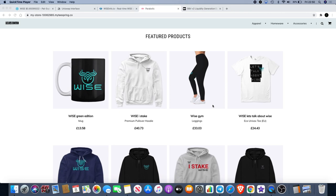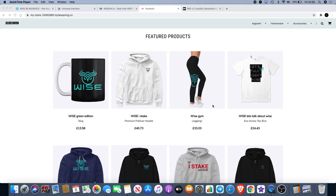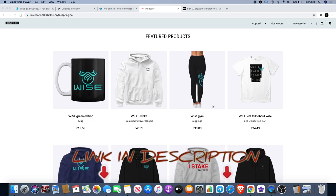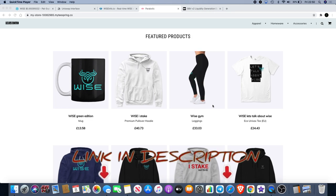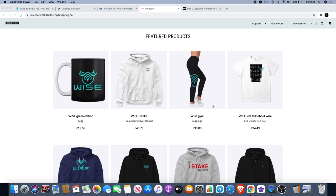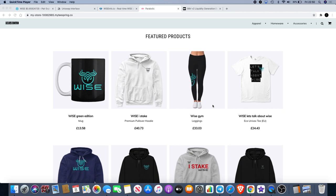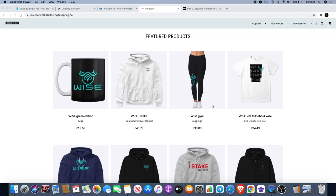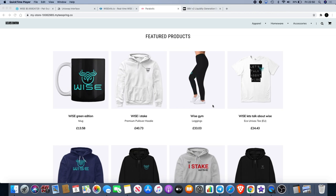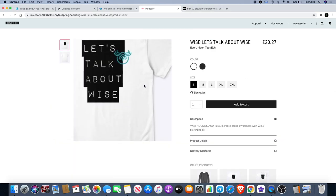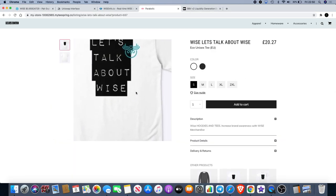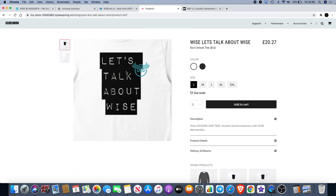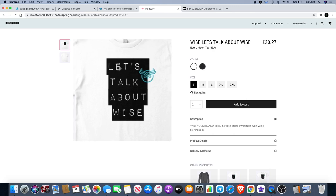Welcome back to the channel guys, Crypto Lightsaber back again with another video and we're going to talk about WISE token. Now the goal of the WISE Foundation is to onboard 90% of the world to crypto, and how do we do that? By sharing it and by wearing it. There is an opportunity for you to purchase WISE merchandise, like for example this t-shirt. Let's talk about WISE, so this is a conversation starter.